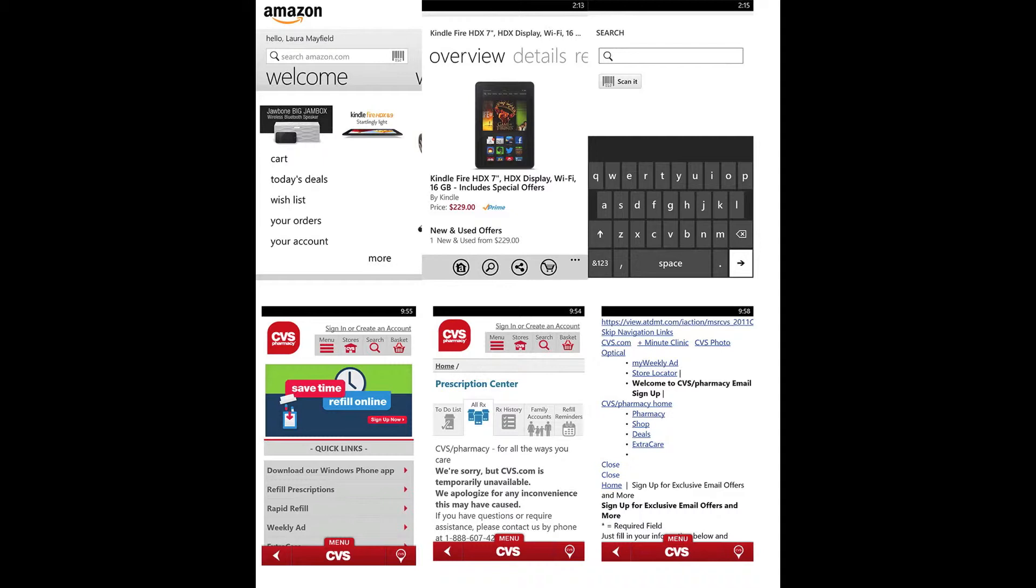Also, the search bar is integrated with the camera of my device allowing me to scan the barcode of an item I want to search for.